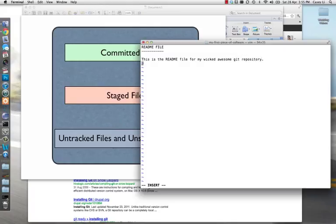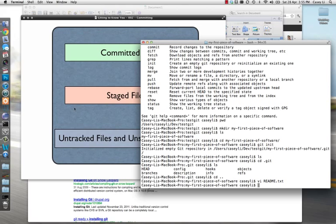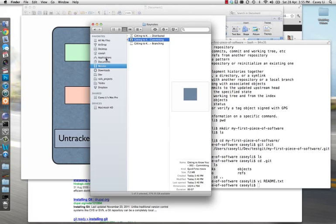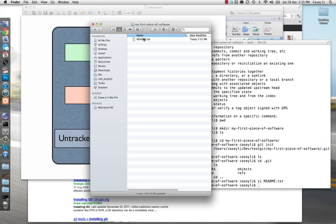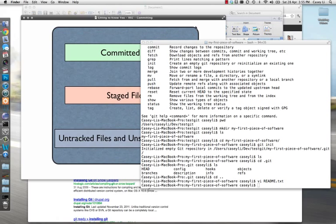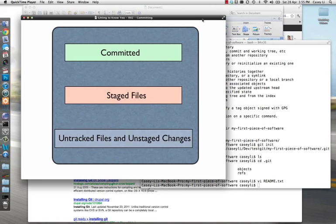I'm going to hit Escape, then colon WQ — which means write and quit. So I've saved that file. If you're not comfortable with VI, use Notepad or TextEdit — I'm just creating a file. Looking in the finder at users/dev/test git/my first piece of software — all I've done is create a file. Now this is a brand new file and Git doesn't know anything about it. It's sitting in what we call the untracked files phase.